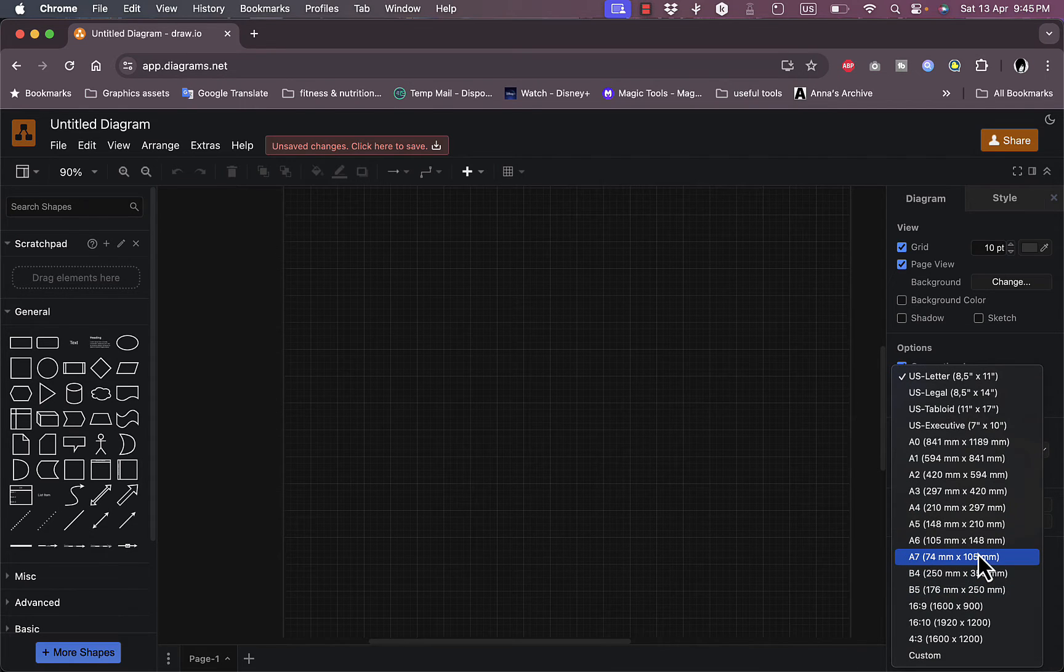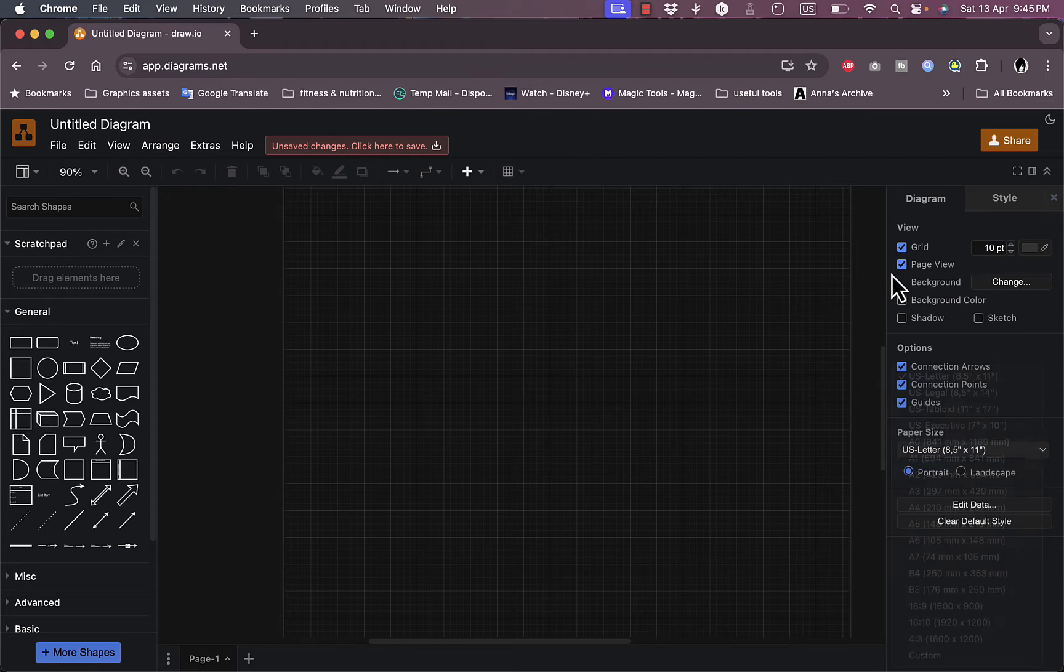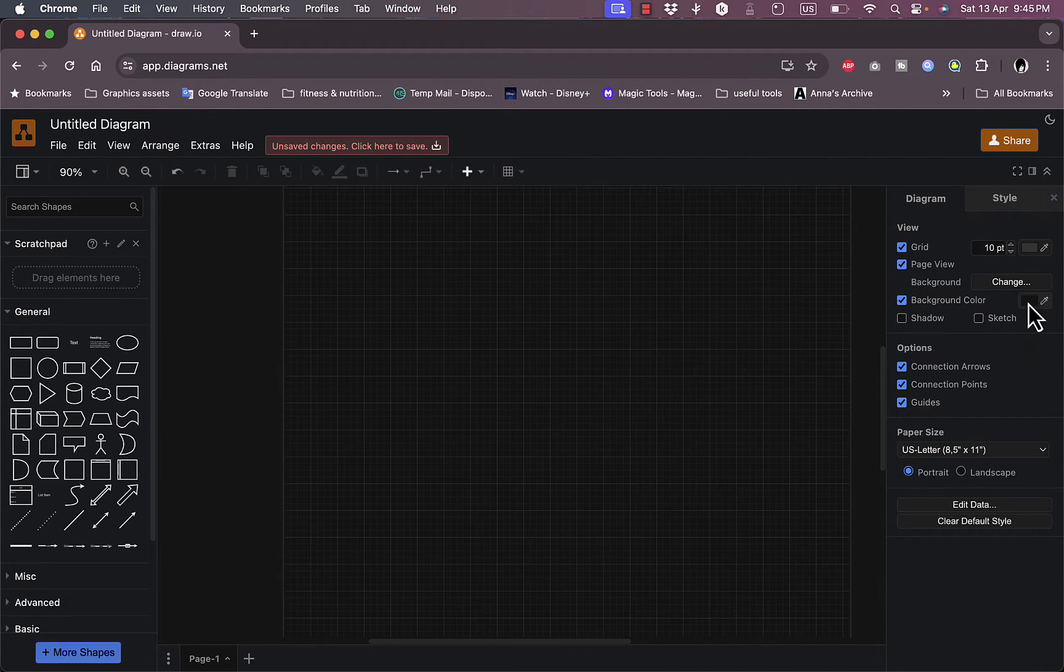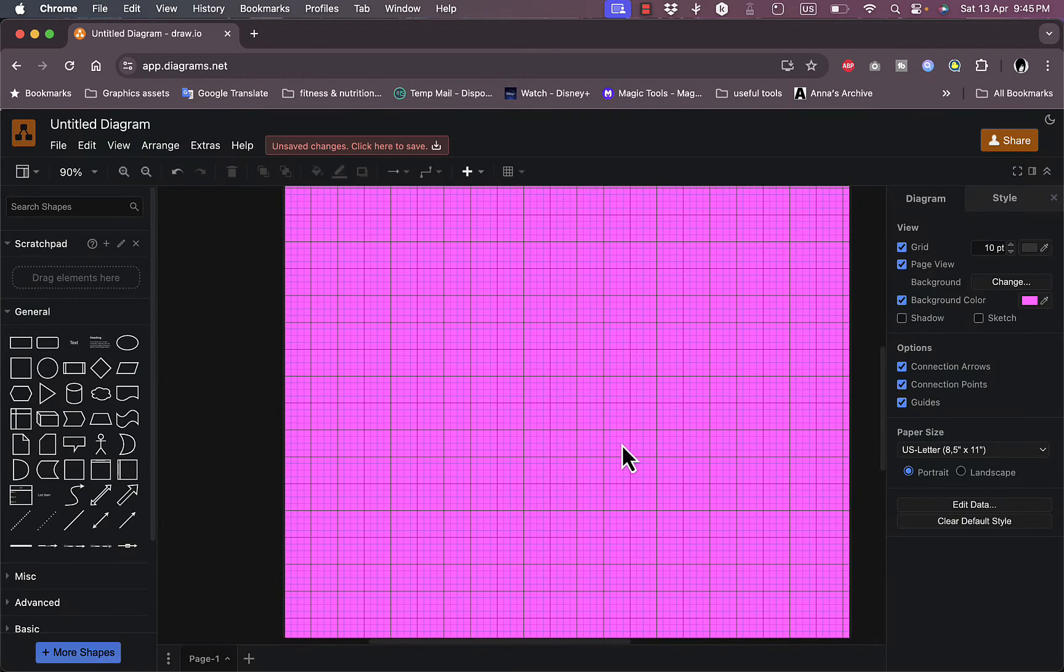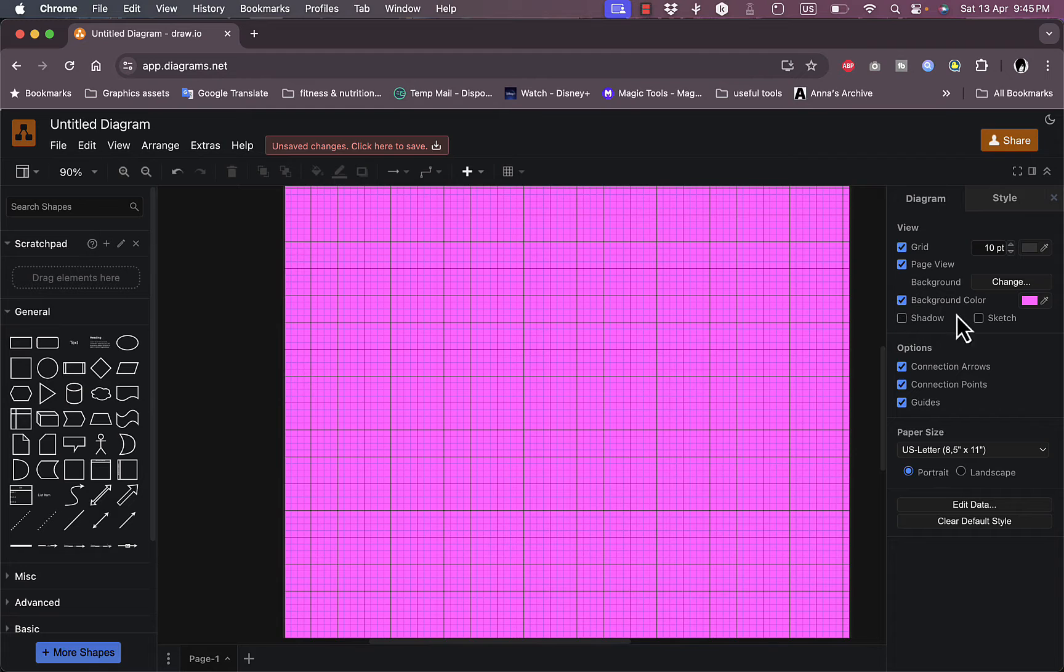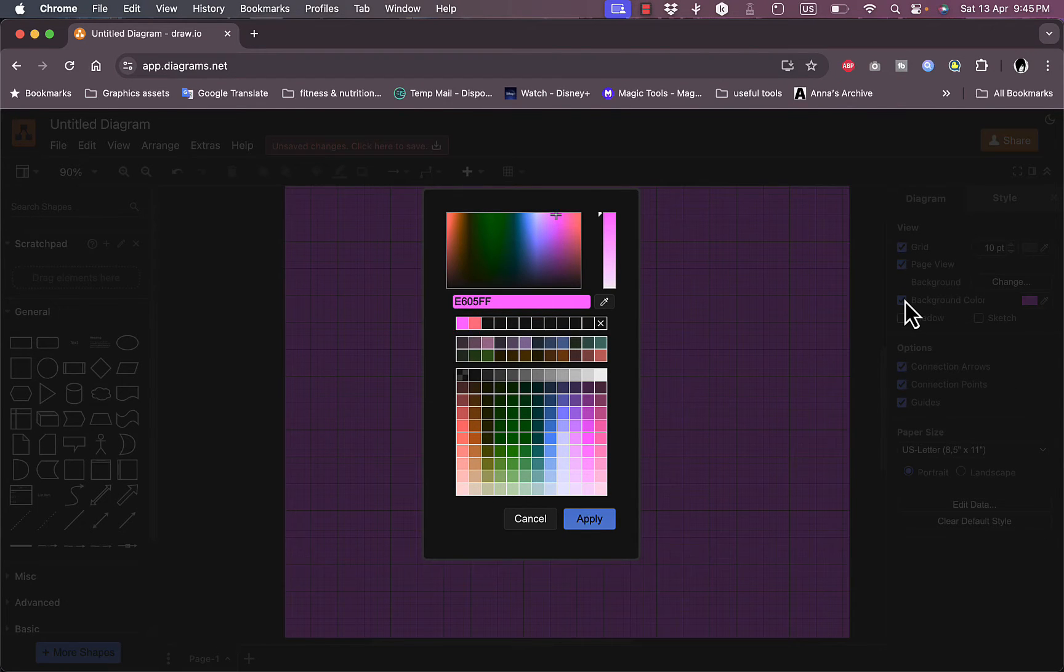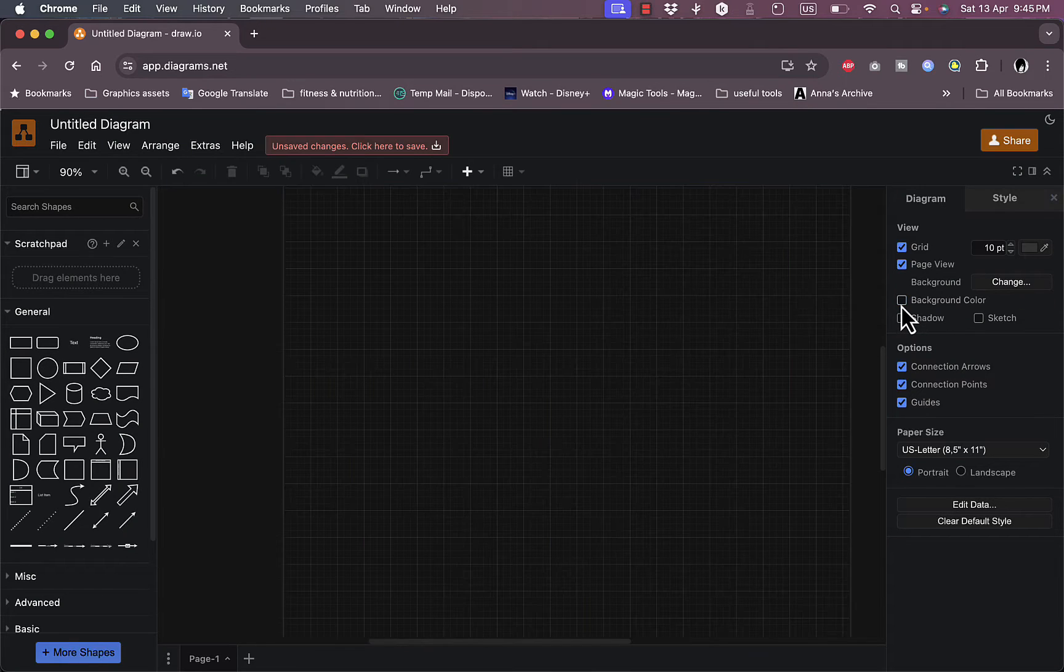Here I can decide a background color, let's say I like a pink background for example, apply, and it will be applied. I can add shadows and sketch. Let's get it back to disable the background color, let's cancel, disable that here.